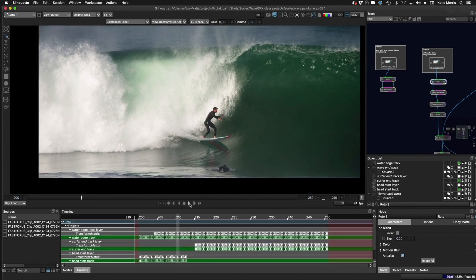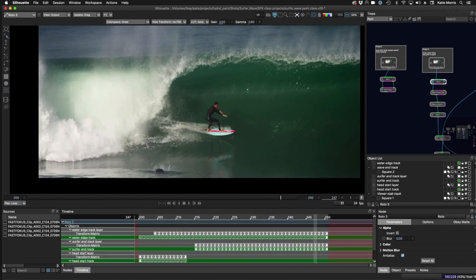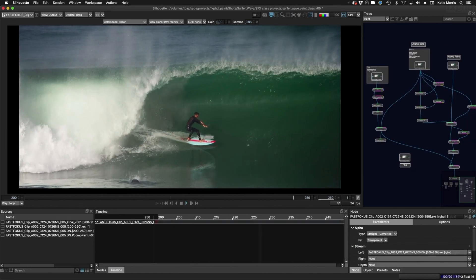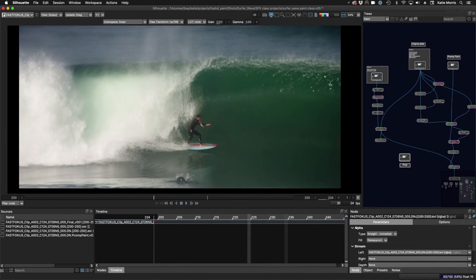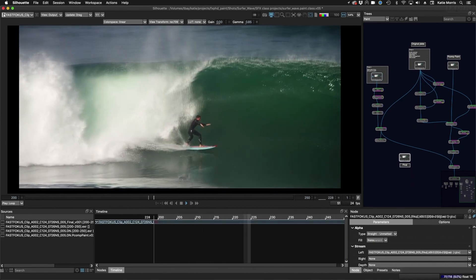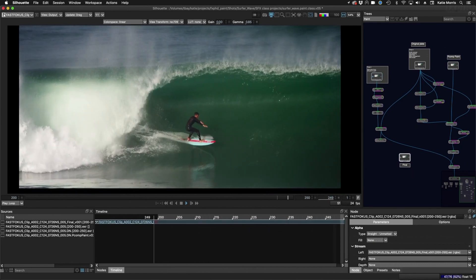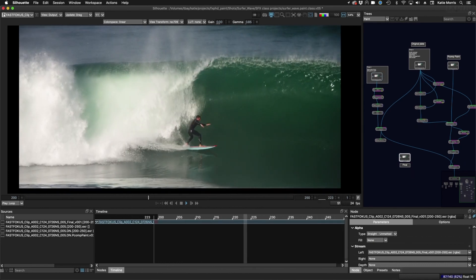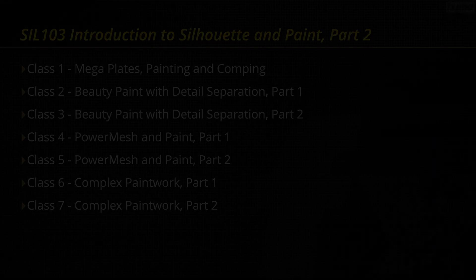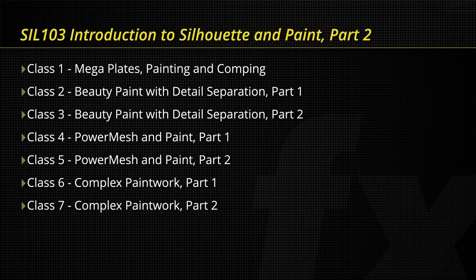So if you want to learn how to combine battle-tested manual painting techniques with the newest cutting edge procedural methods inside of Silhouette — whether it's matte painting, painting alpha mats, animating water, painting skin, dodging, burning, cloning, overlays, offsets, and more — then this course is for you.